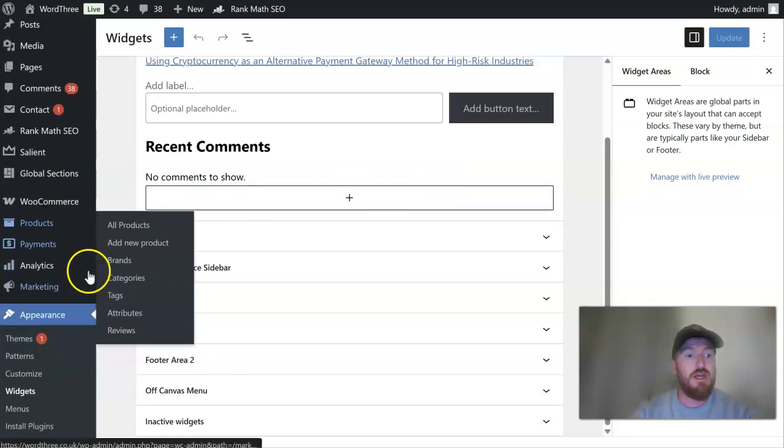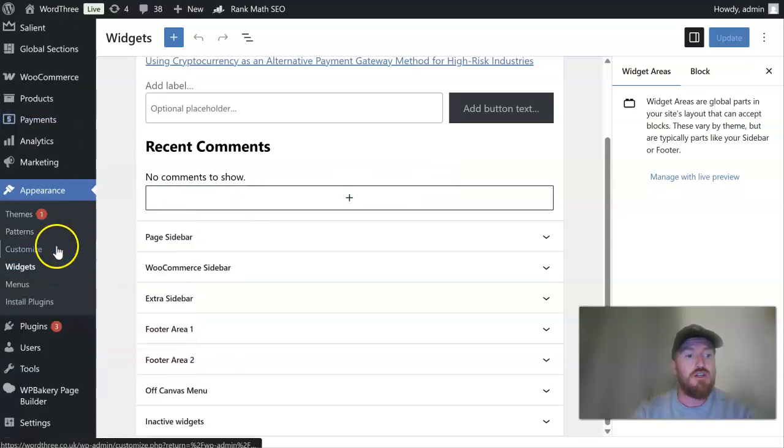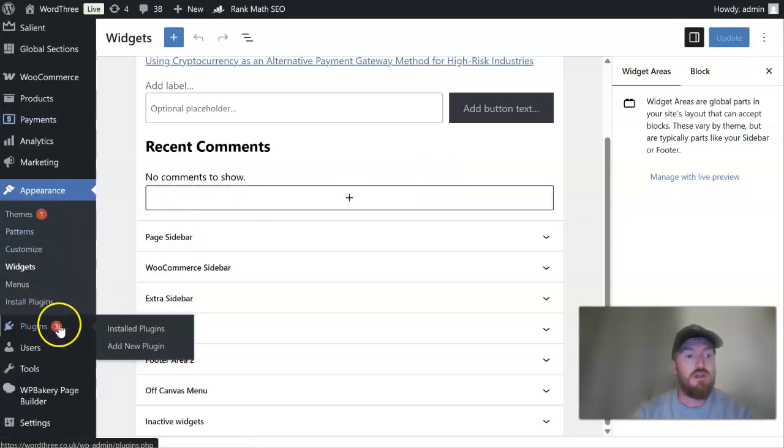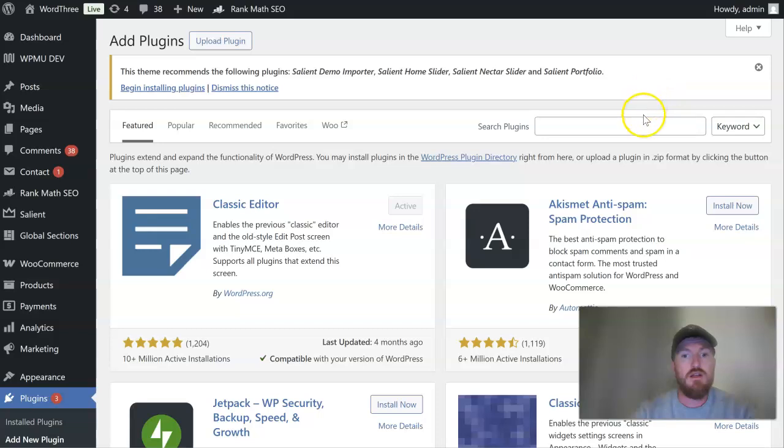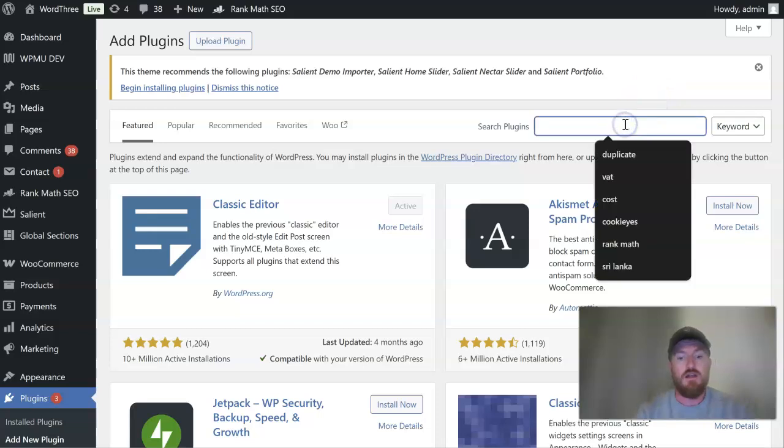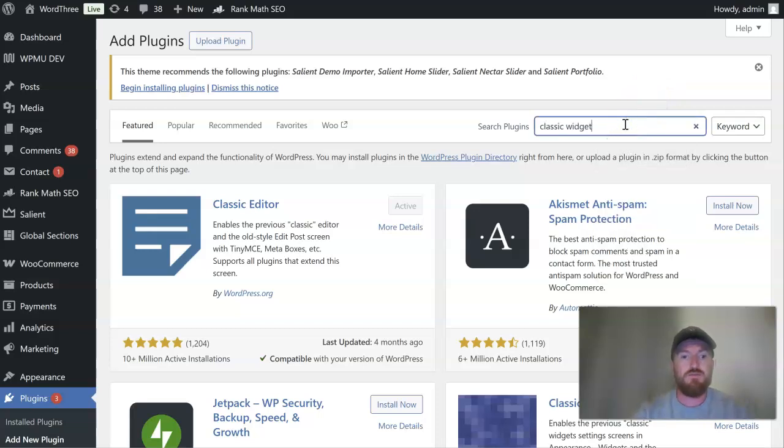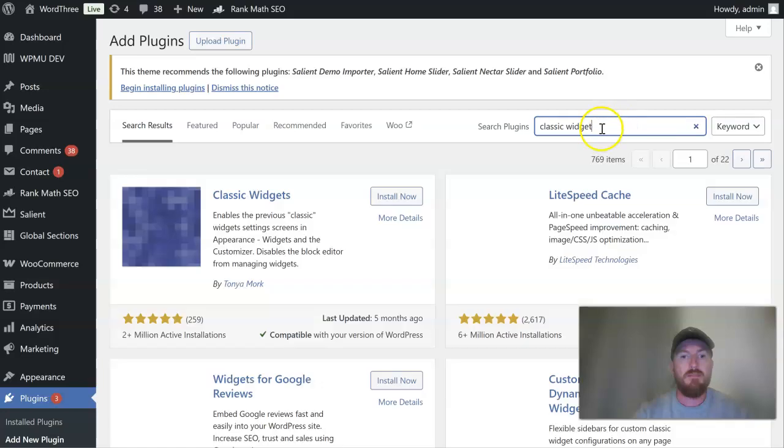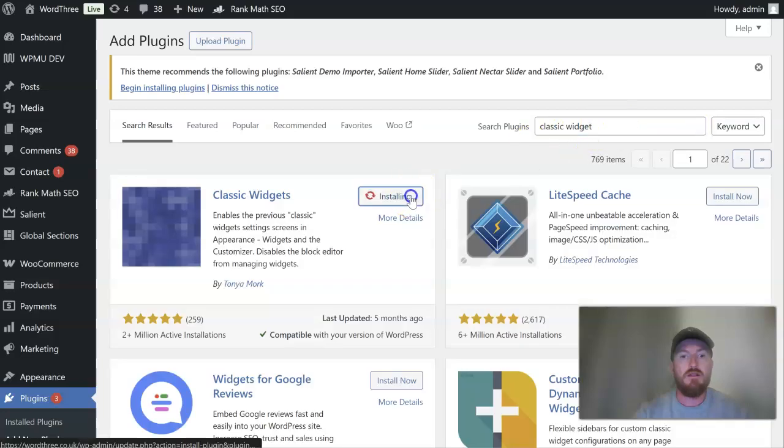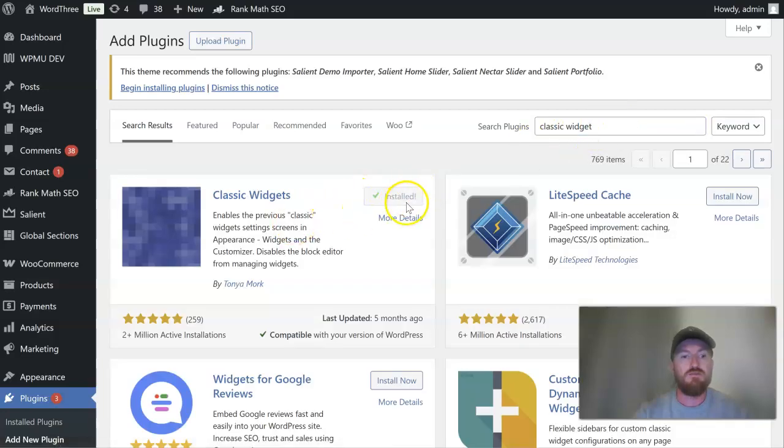If you prefer how it used to be you can just install a plugin for this. So add new plugin and then Classic Widget. This is the one you want.